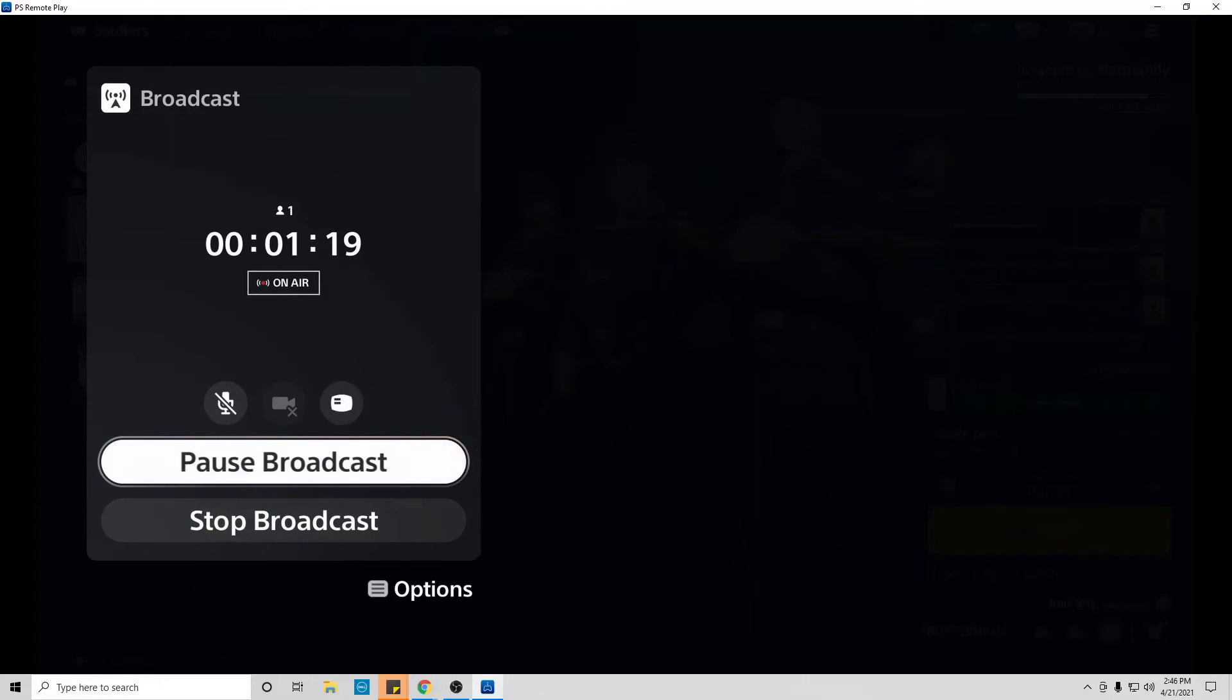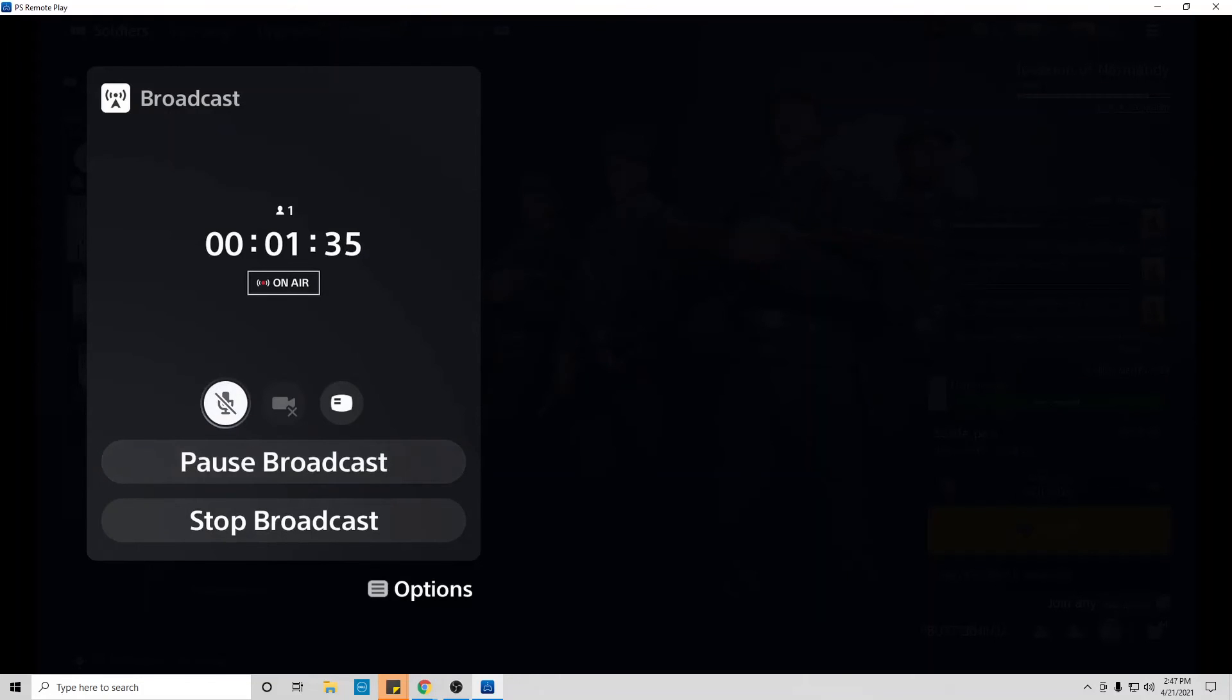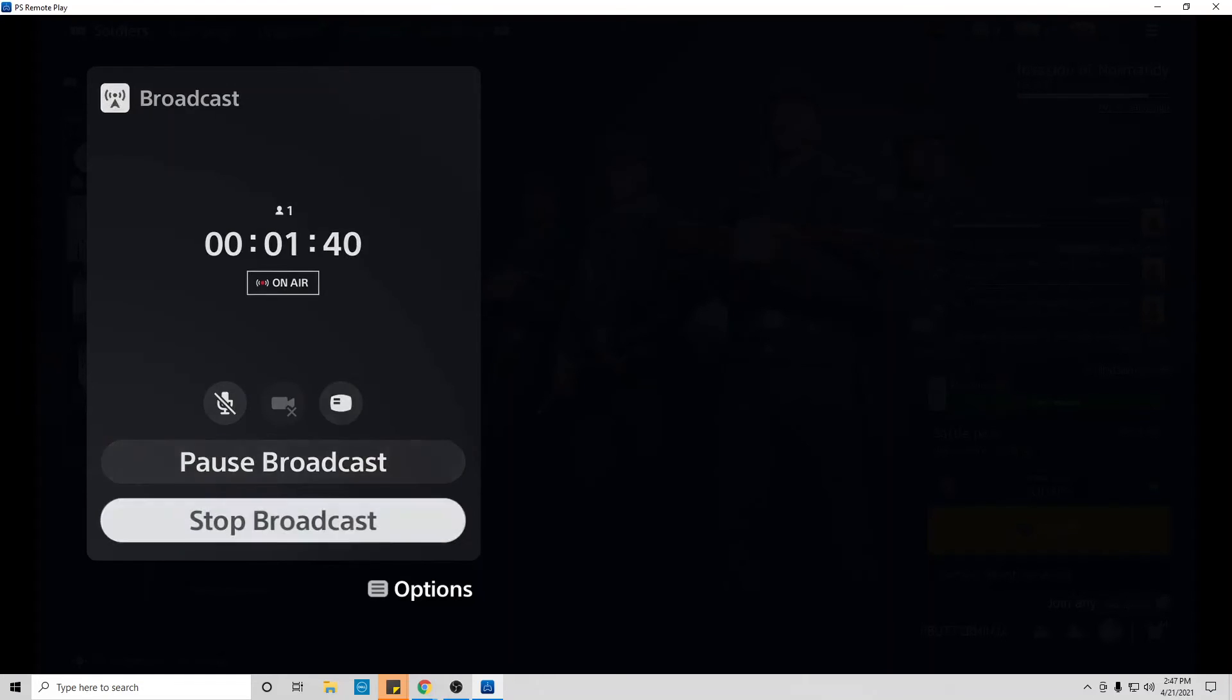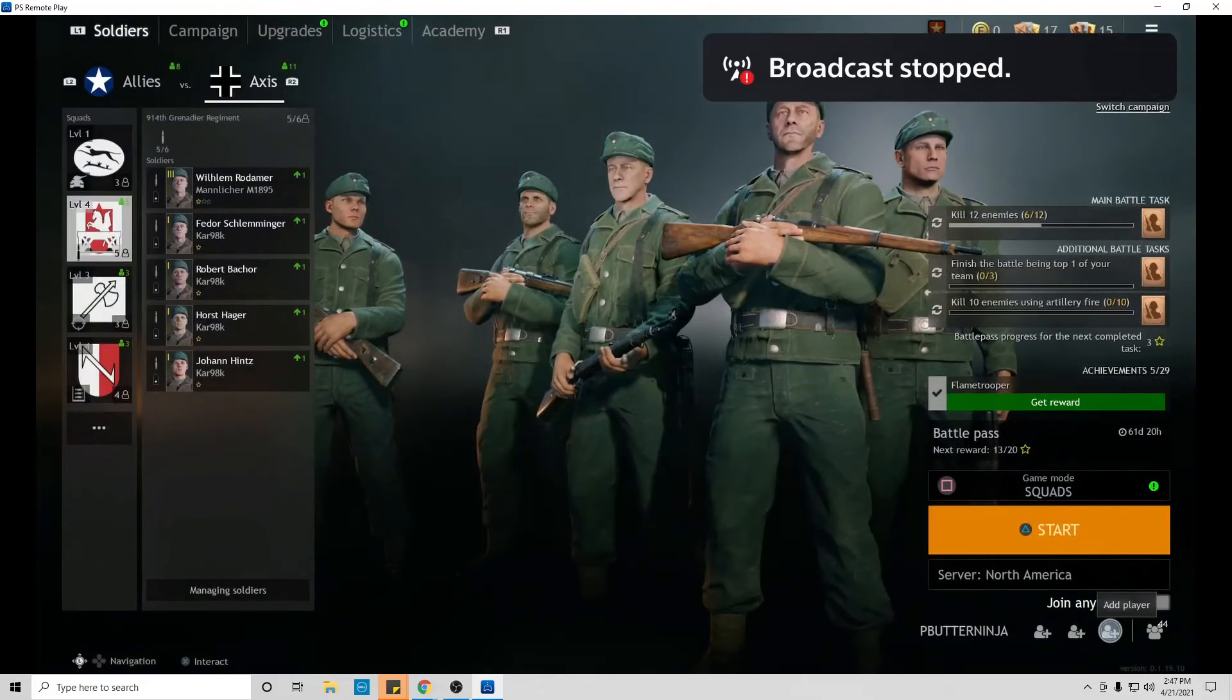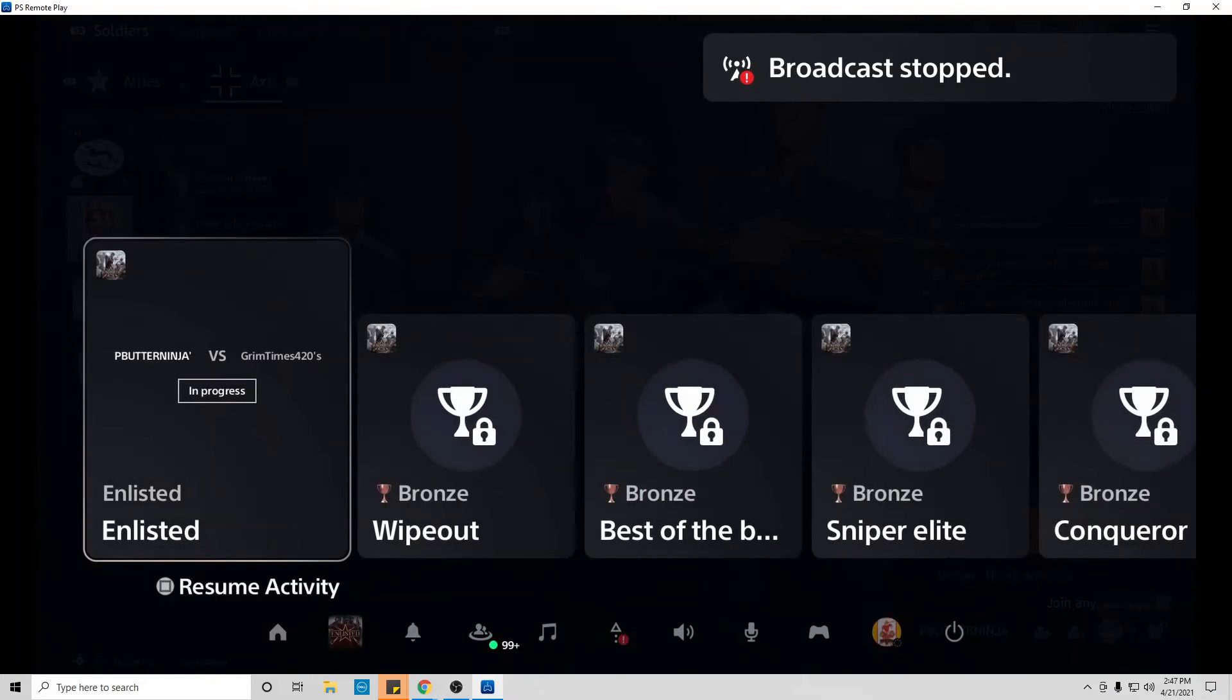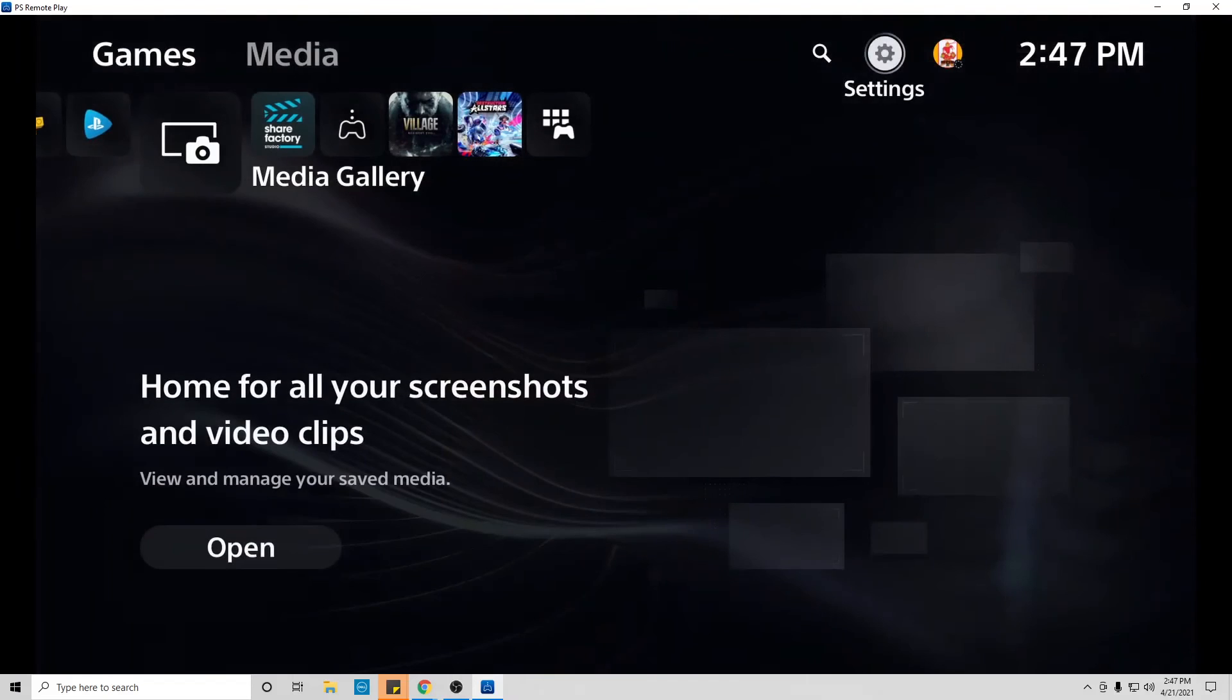Once again, if you are trying to stream on the PS5 and your viewers cannot hear you, do exactly what I just did. Come to this part right here and make sure that your mic is not muted. Once again, it doesn't matter at all what the screen says in the settings.